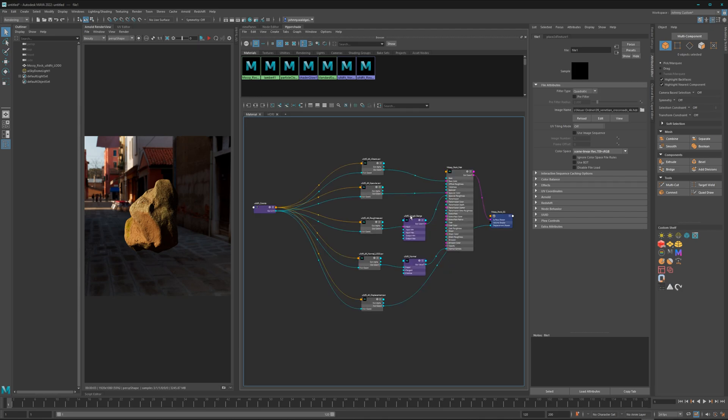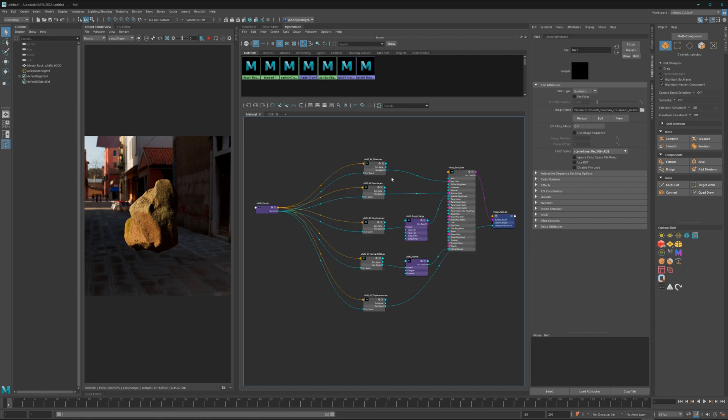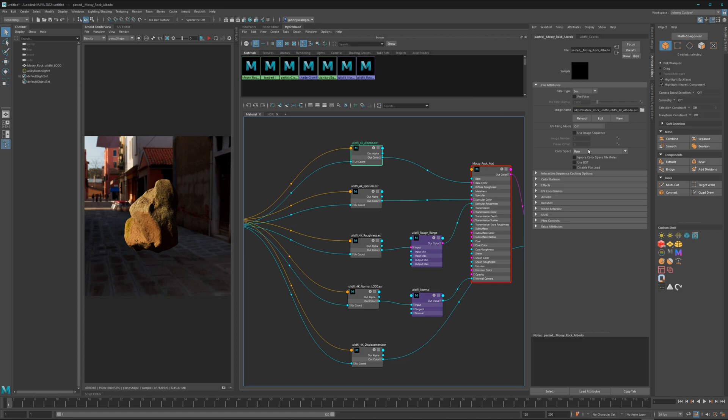Here I have just the basic standard material which ships with the Quixel Bridge asset, and let's go through each of them.